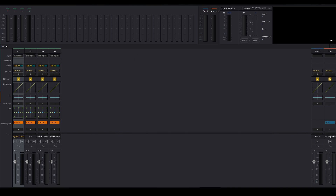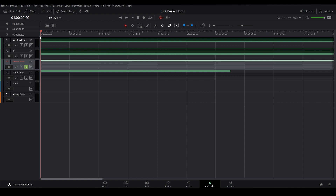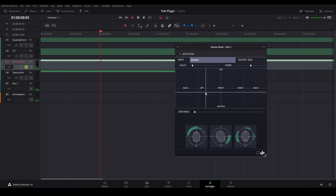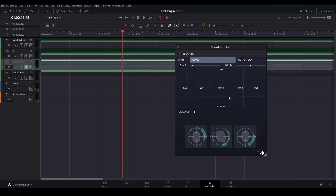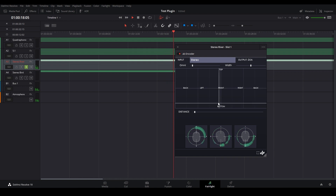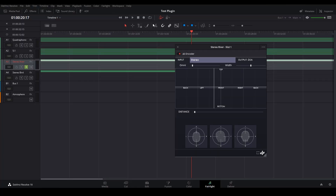Now let's start by listening to what we have. Let's go to the stereo river and see how it sounds. If I open my encoder, you can see it can be easily panned all around the listener's head. Let's say I want my river to be on the bottom left of the listener — I'll just place it there.